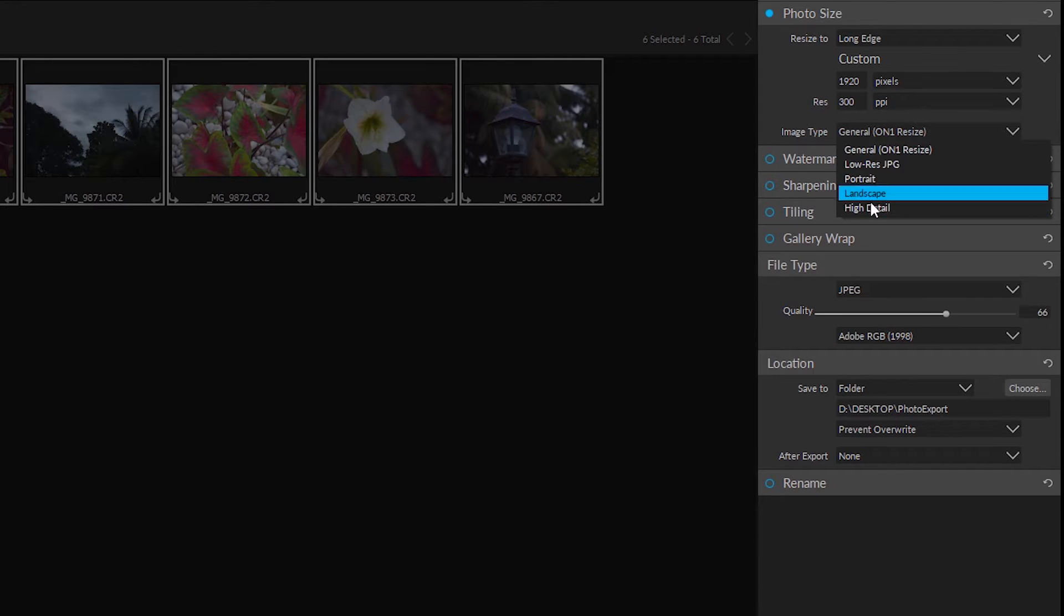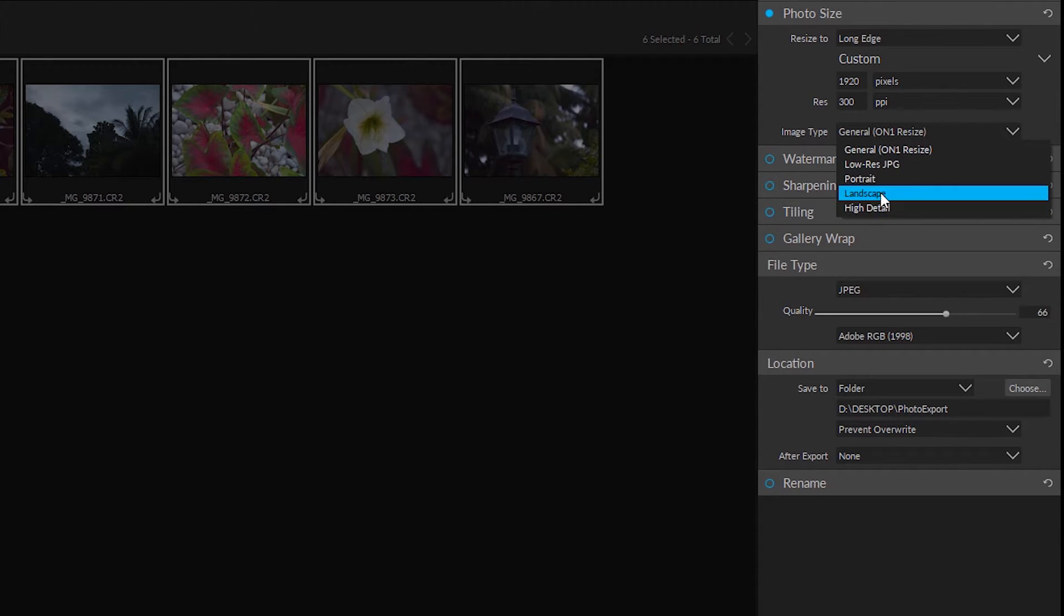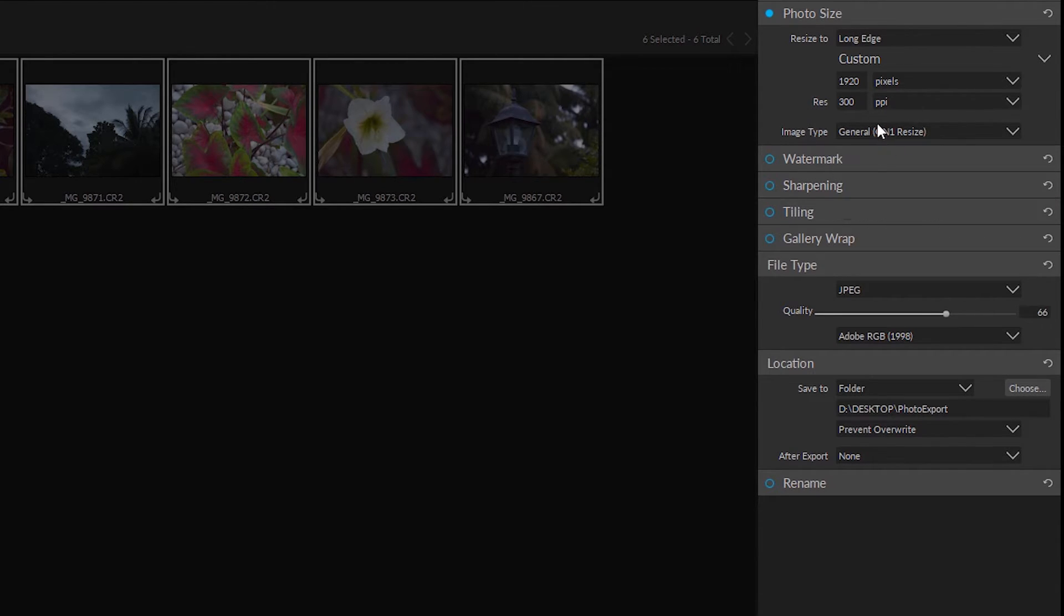Now I do have a few other options here you can use. You want high detail, landscape, portraits. That's totally up to you. You can set these up as you want.